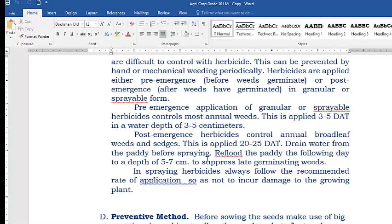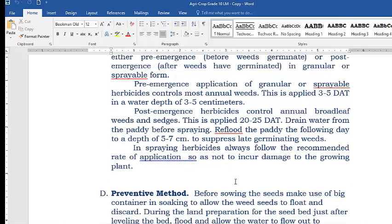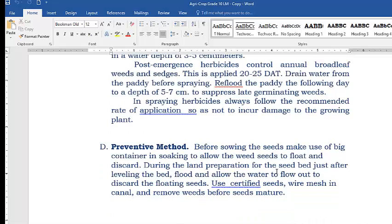Drain water from the paddy before spraying. Re-flood or put water in the field the following day after spraying to a depth of 5 to 7 centimeters to suppress late germinating weeds. If there are weeds not yet germinated, put water again so those weeds not yet sprayed with herbicides will not grow. In spraying herbicides, always follow the recommended rate of application. Do not overdose or underdose the recommended rate stated on the bottle.